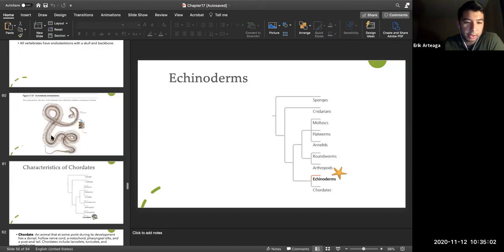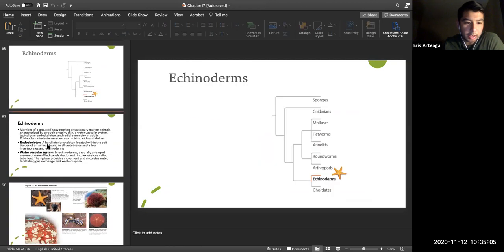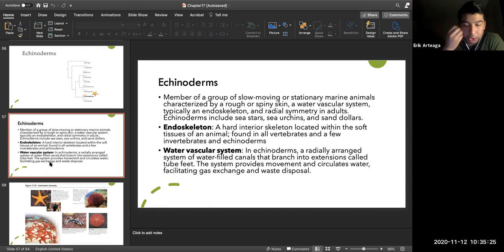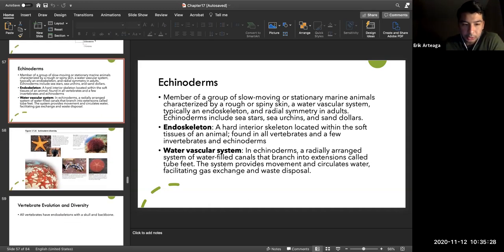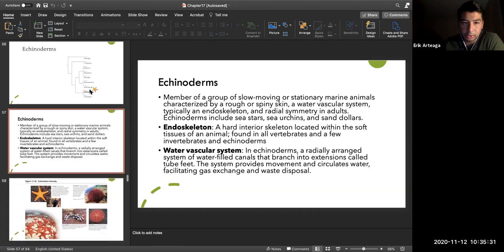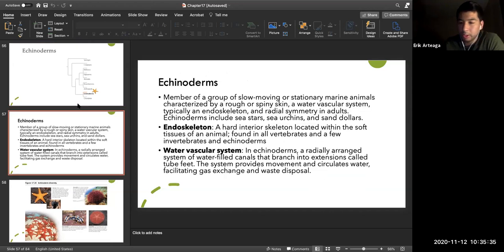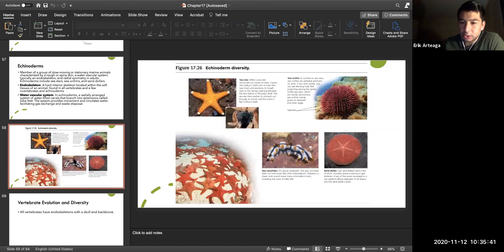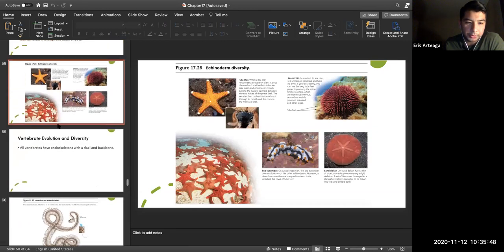Echinoderms are primitive pre-chordate animals with both an endoskeleton and exoskeleton — a bony internal structure similar to chordates, which is why they're closely related. Examples include starfish, sea urchins, sea cucumbers, and sand dollars.